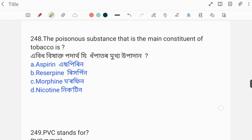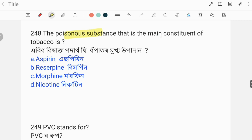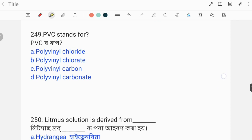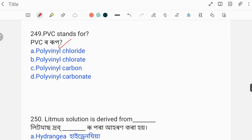The poisonous substance that is the main constituent of tobacco is nicotine. PVC stands for polyvinyl chloride.